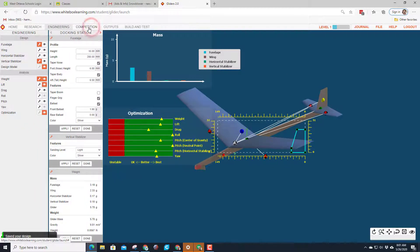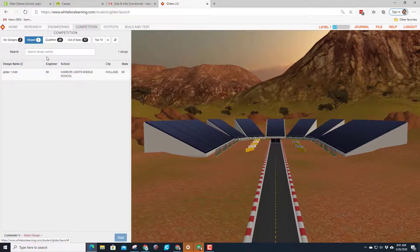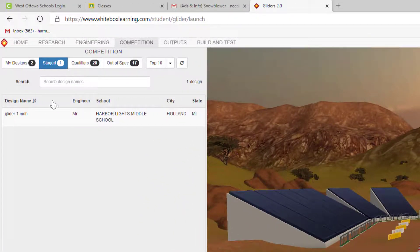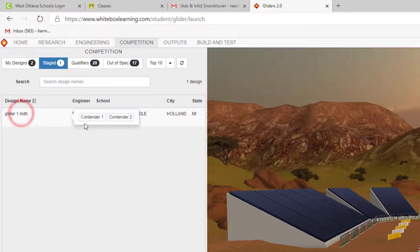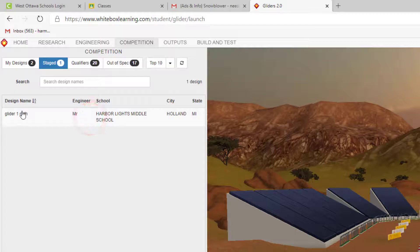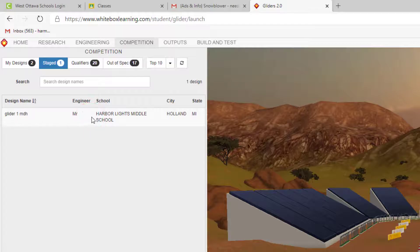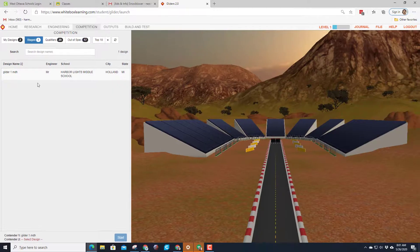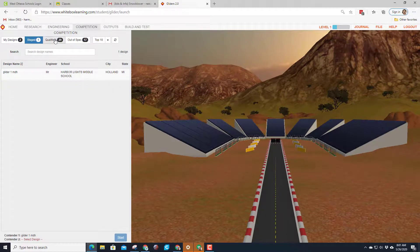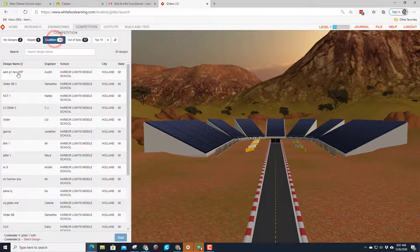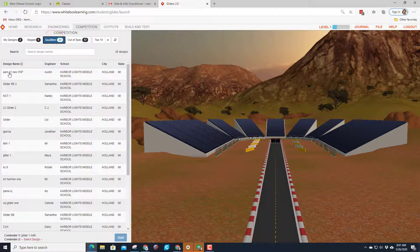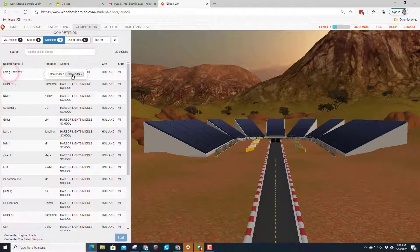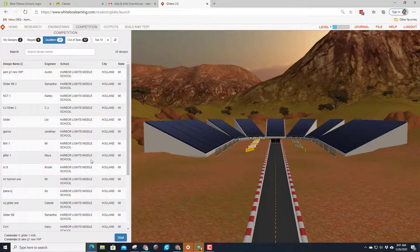Friends, when you do this you just staged your plane. So if you click on it you can make it contender one. If you want to battle your own plane you can keep that as contender two. I am going to hit qualifiers and I'm going to pick Austin's plane as contender two. Then we simply hit start.